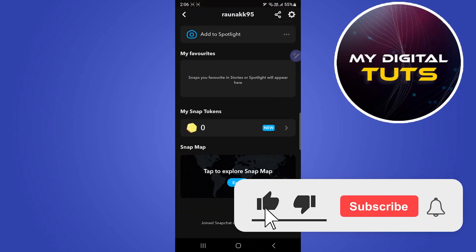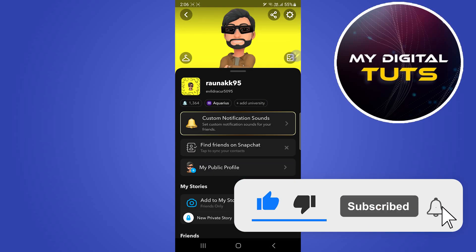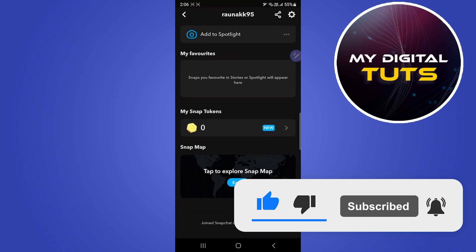Like and subscribe if you found this video helpful.